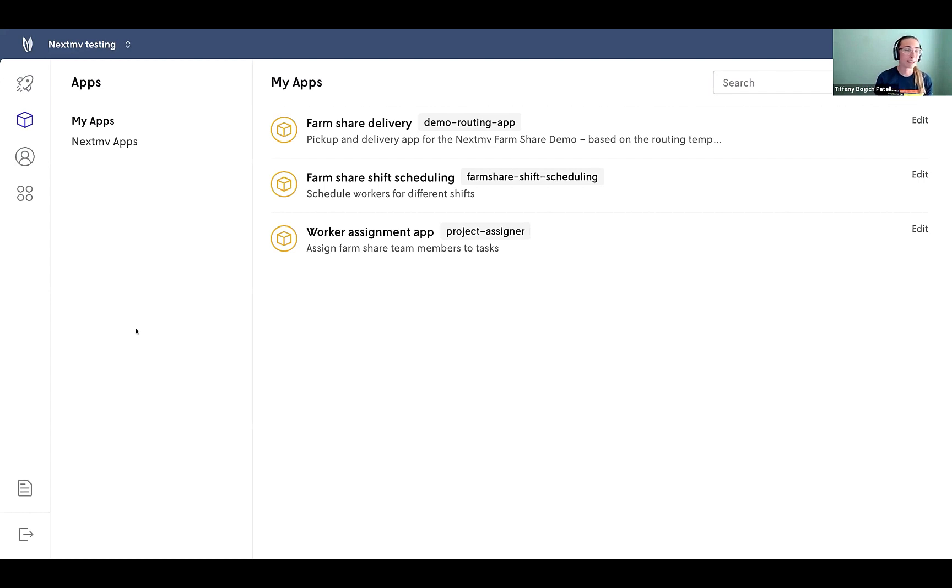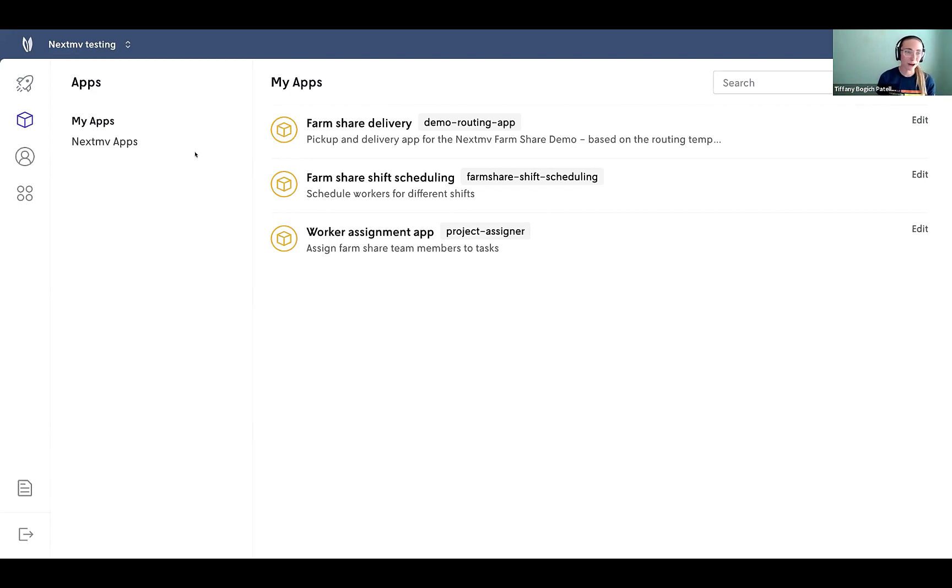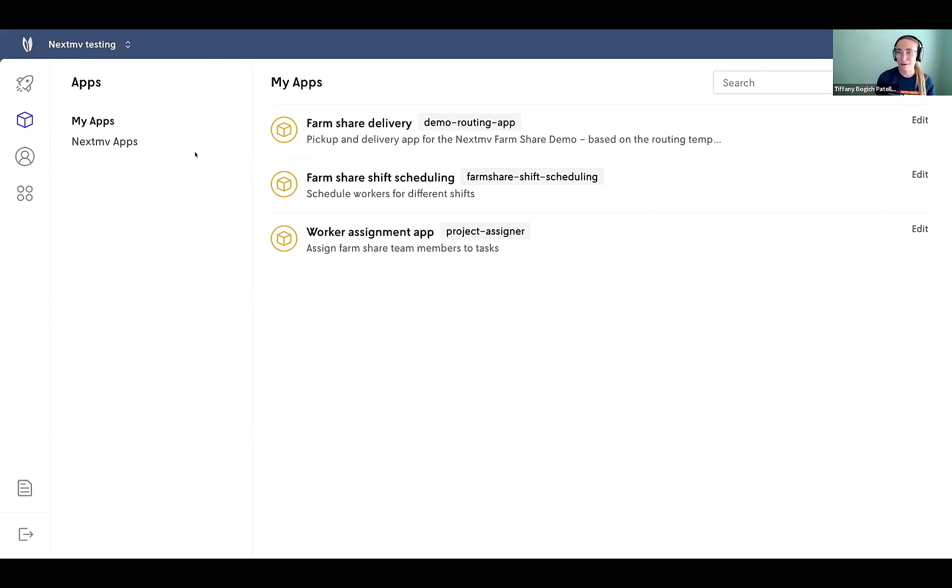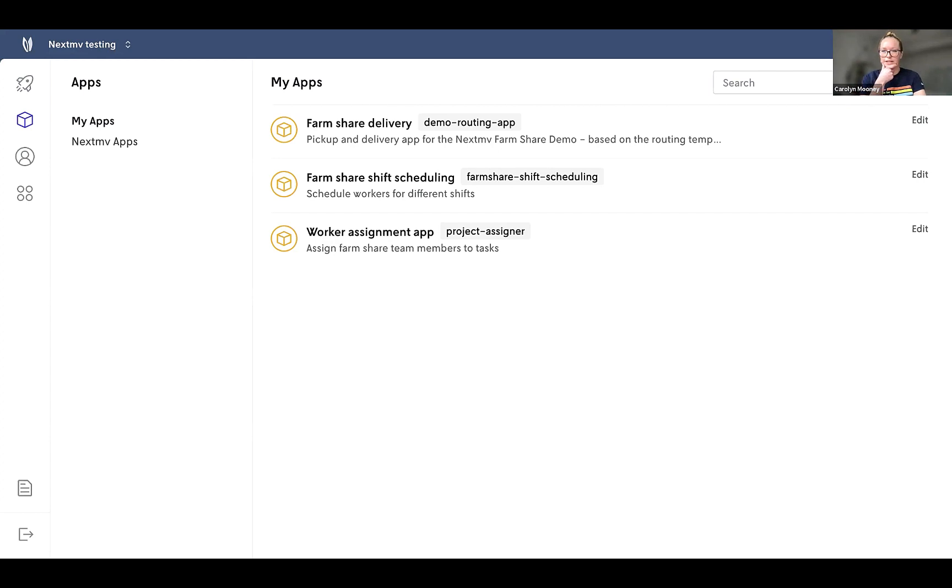We've got our farm share delivery model, which I just mentioned kind of the setup for. But we've also got some other models that are in development that we're testing for our next move farm. So we can do things like schedule our workers and assign different tasks to those workers. So this is one place to go kind of for all the different problems that you're solving around decision automation. Got it. So these are actually controlling different aspects of the real world ops here. Yeah, exactly. Like fed into a driver app or fed into downstream systems.